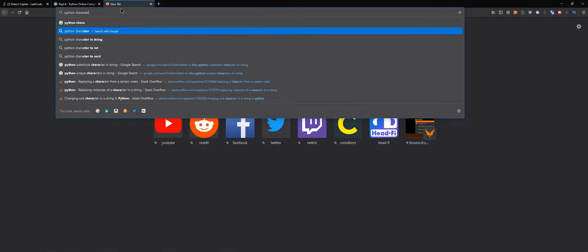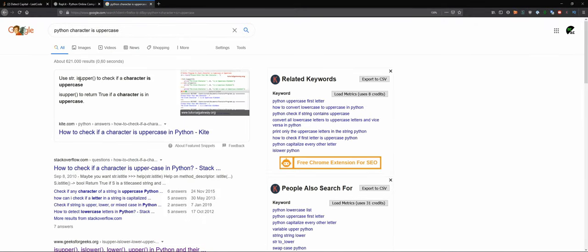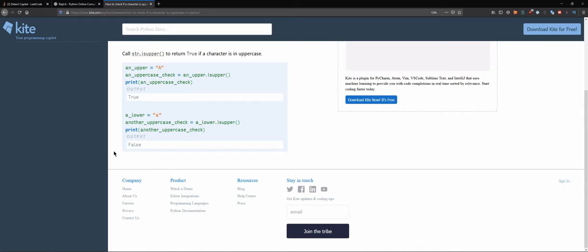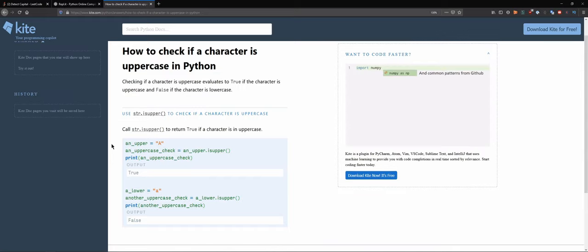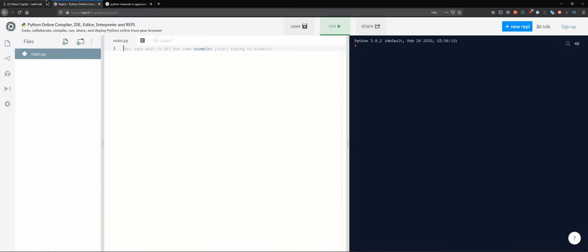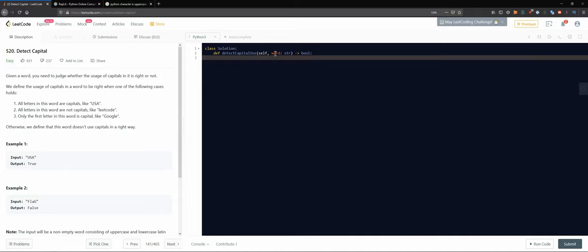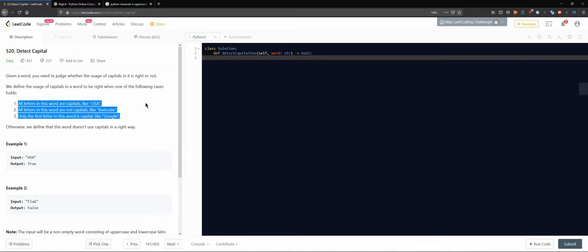We can check whether a character is uppercase using `.isupper()`. That should work. We could probably also find a fancier method to make things even shorter, but even just that is a good start. How can we separate those three cases into three code blocks?